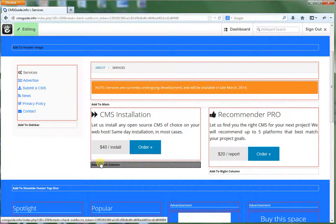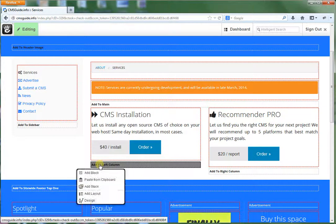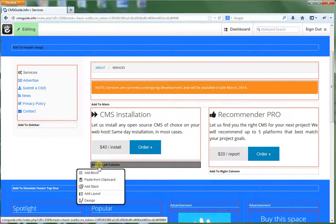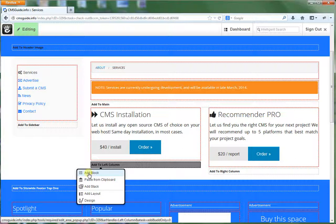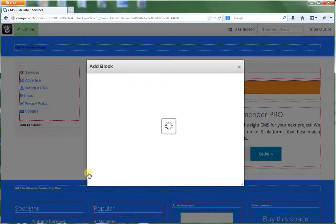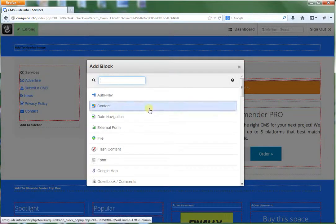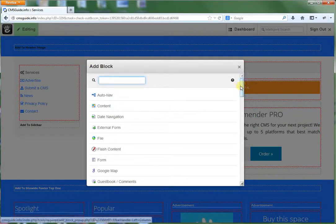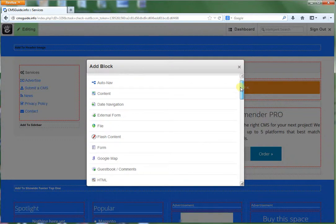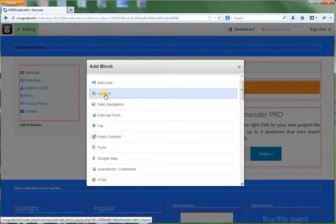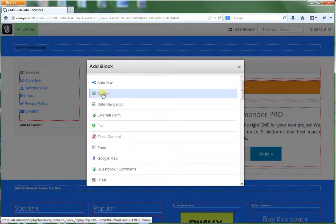So let's say we want to add a new block to an area. We can select from our options box here, add block. And by default, there's a handful of blocks that are included, something called an auto-nav. This is one you're going to use most commonly.